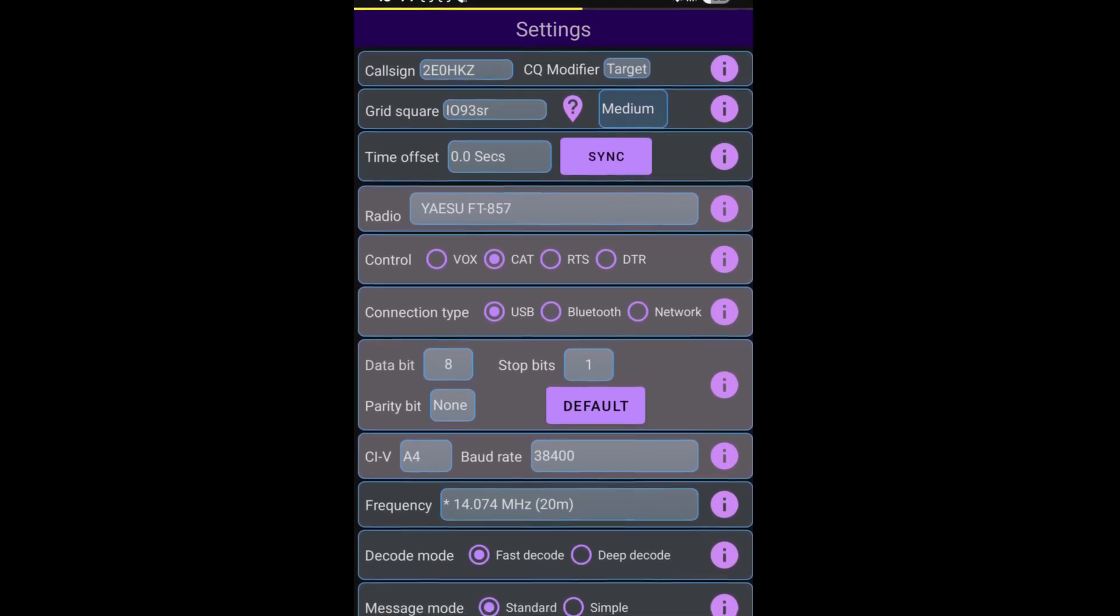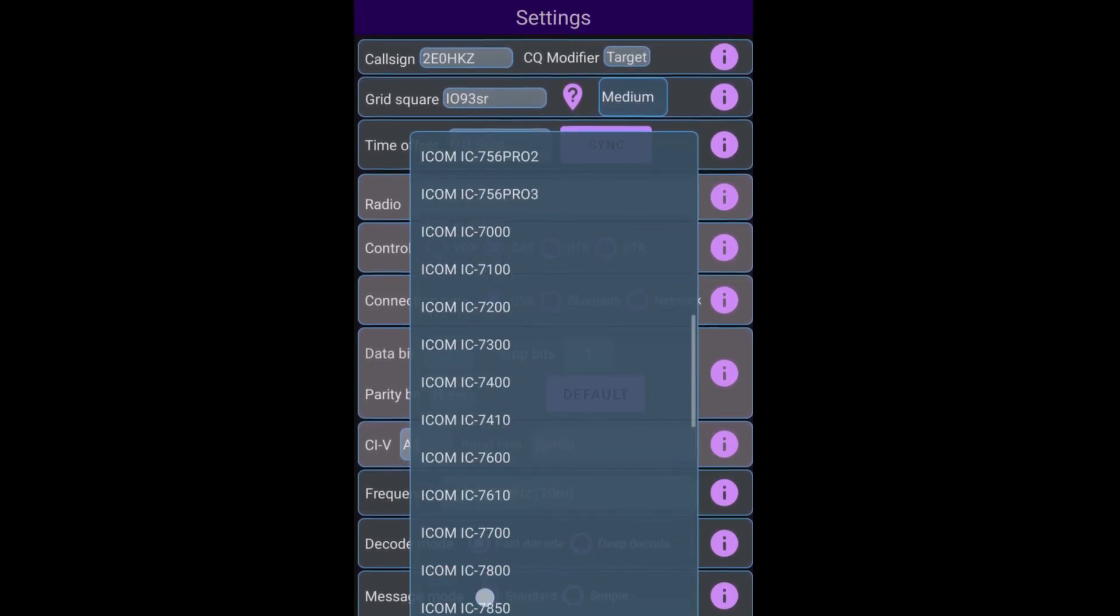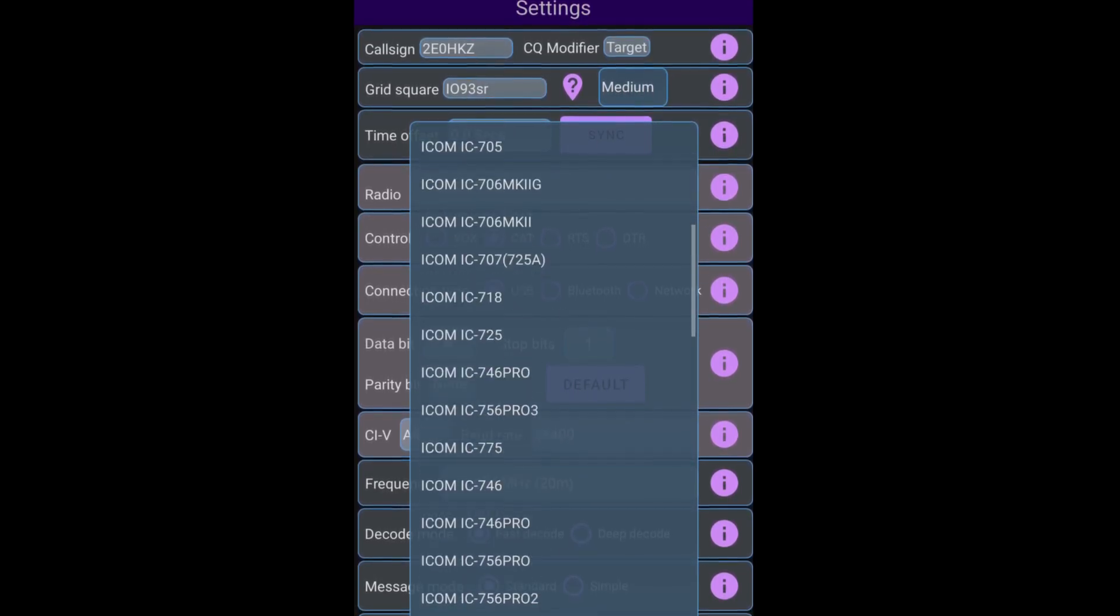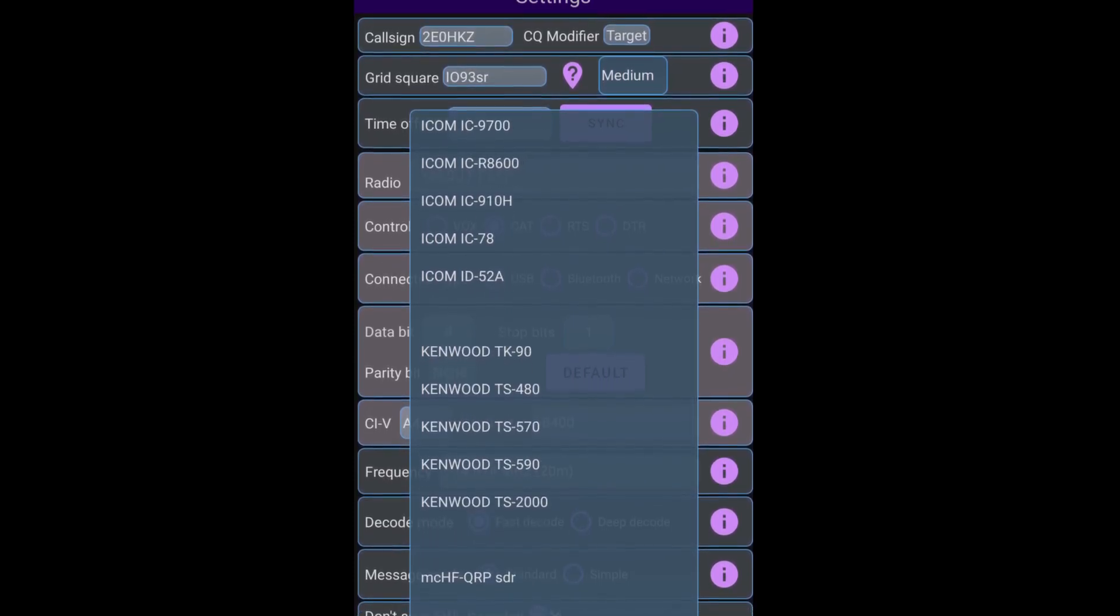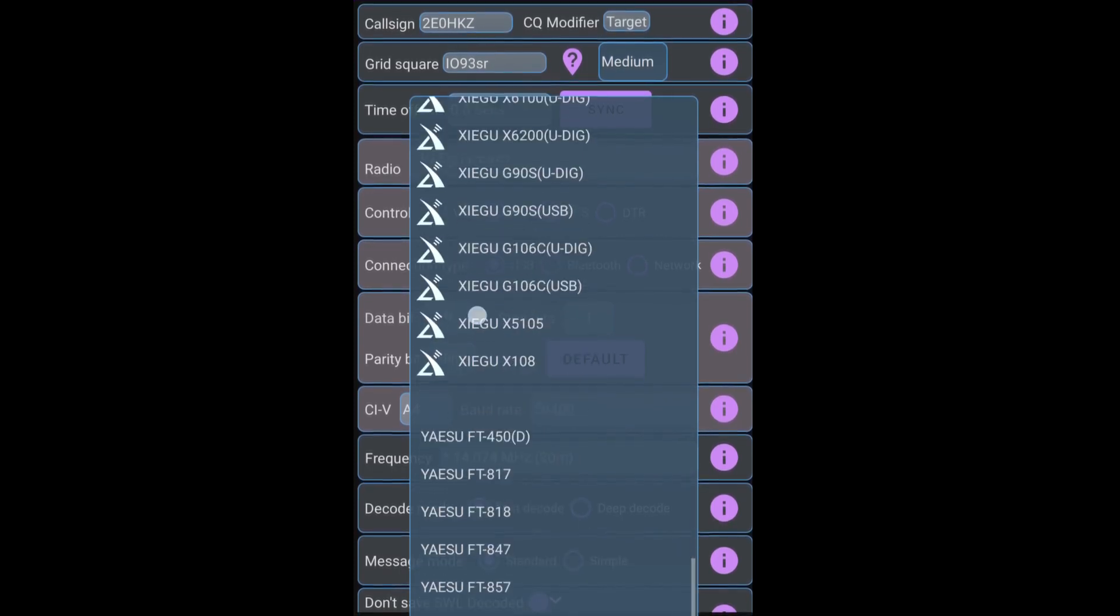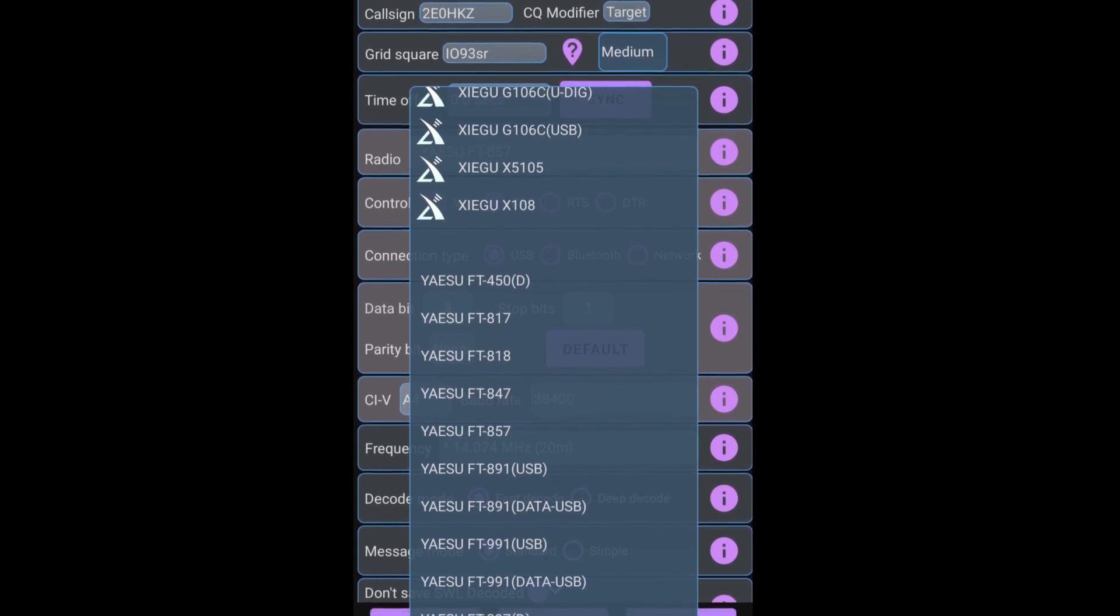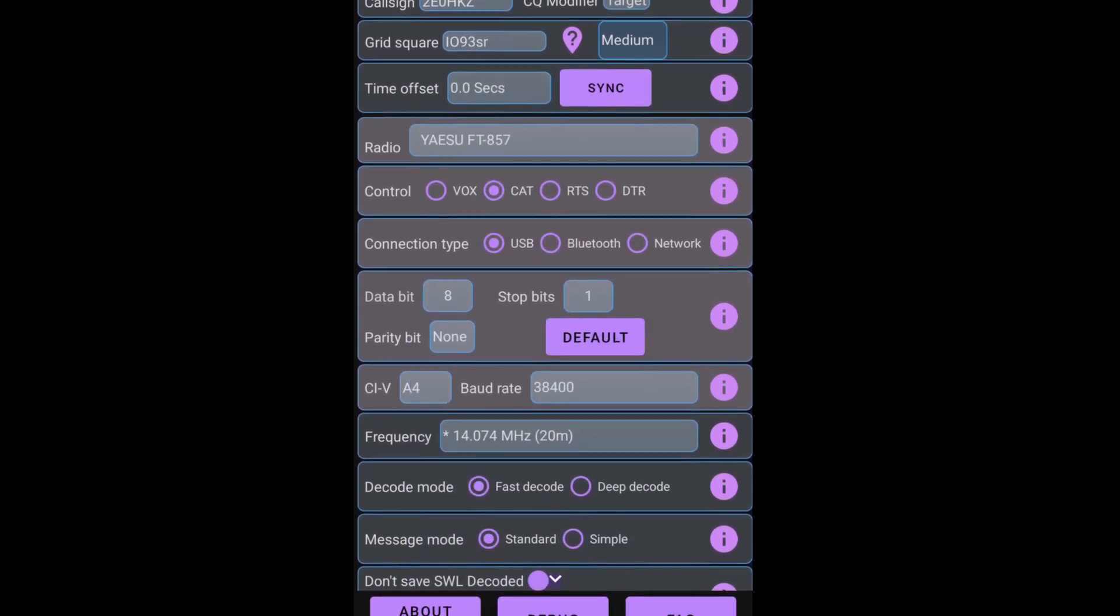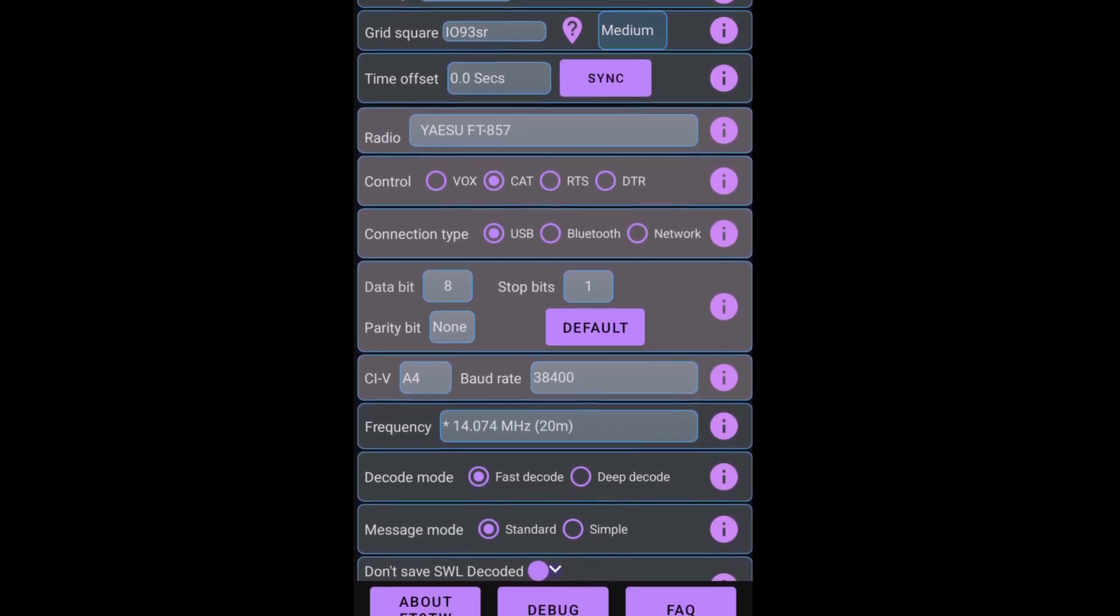So the next option we have is to set up our radio type. I'm just going to click on the box where it says Yaesu. And if we scroll up to the top, we can see we have the other crafts, we have the Icoms, loads of Icoms. We have the amazing Kenwood series. We have QRP labs. We have the Xiegu. And coming down alphabetically, we have Yaesu. Now I'm running a Yaesu FT-857. So we'll select that.